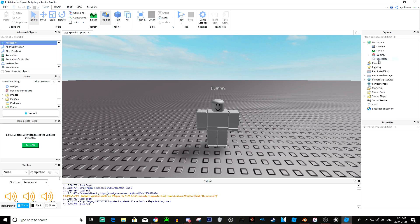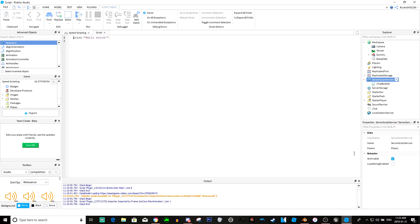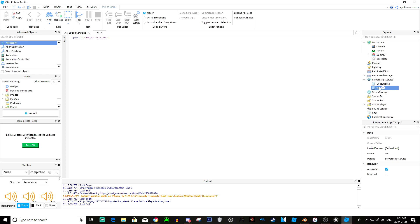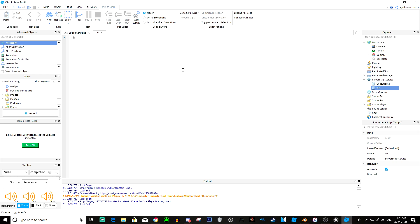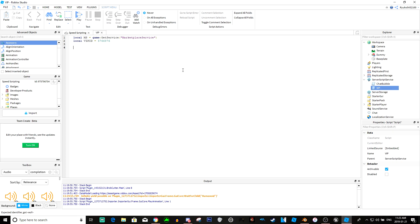Now to actually make it work, we'll call this VIP. We'll do local MS equals game get service marketplace service, local VIP ID equals that. So now we have our game pass ID.